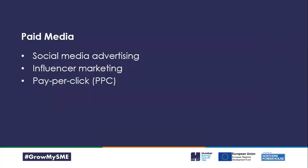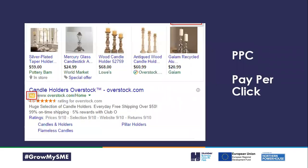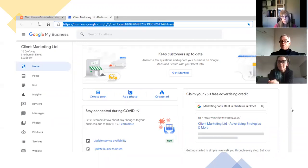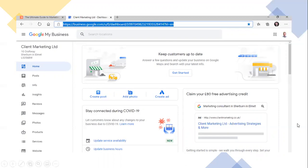Also in paid media is pay-per-click. You can run ads and there's a two-to-one ratio in terms of investment and return from previous webinars. Here's something from my Google My Business page - Google are offering me £80 free to use for Google My Business ads. So look at using Google My Business and think about taking advantage of the offerings Google are giving.